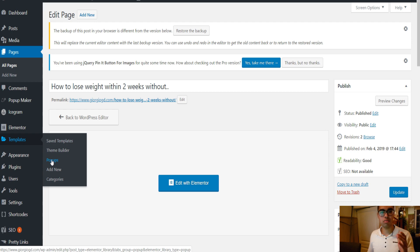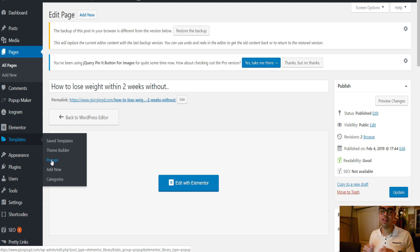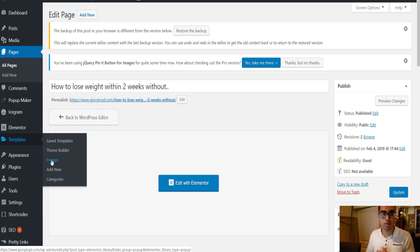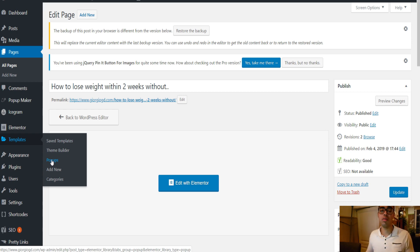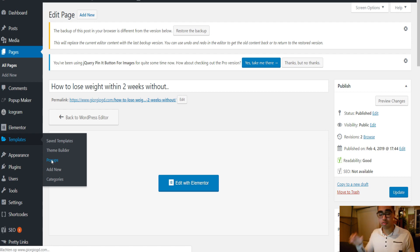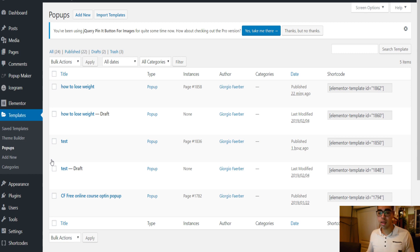In order to use pop-ups you need Elementor Pro, which costs about $50 for a full year — really cheap in my opinion. You get a lot of extra features and functionalities. If you're serious about designing websites or improving your online visibility, I definitely recommend Elementor Pro. So you click on Pop-ups and create a new one.